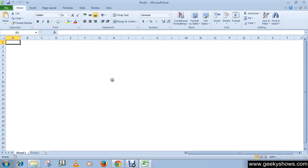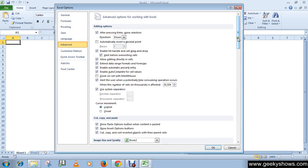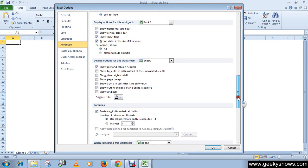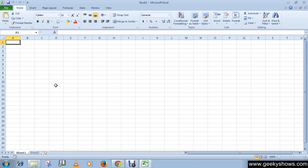Note that the grid lines only disappear from the specific worksheet, because the setting says 'Display options for this worksheet', not the whole workbook. The workbook includes Sheet 1, Sheet 2, and Sheet 3. To re-enable grid lines, just check that box again and click OK.